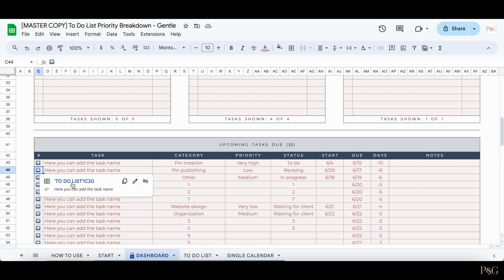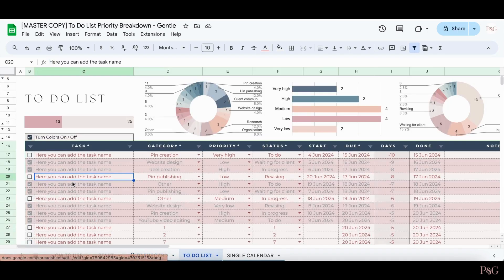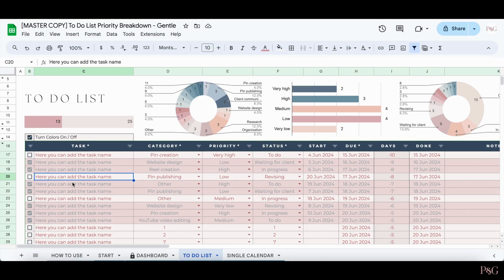You can also scroll down here to see a full list of upcoming tasks that you have due. And again, you can jump right over to any of the tasks in the to-do list by clicking the arrow and clicking the hyperlink.